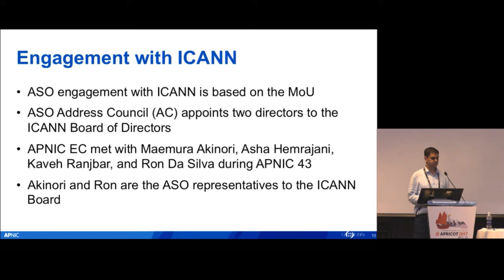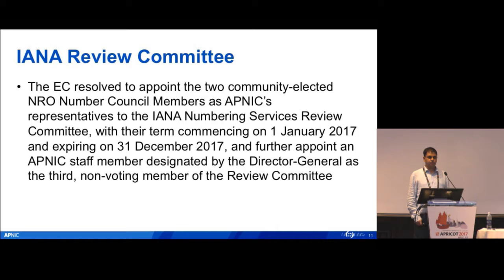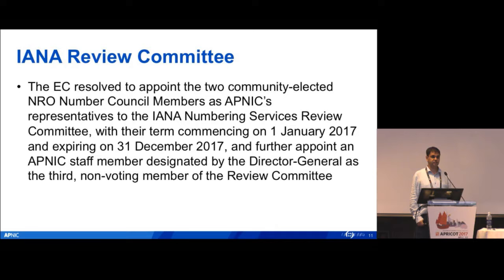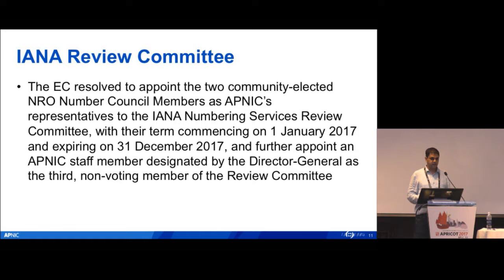Akinori and Ron are the ASO representatives on the ICANN board. As part of the post-transition business, the RIRs were to nominate three members to the ICANN review committee. The APNIC EC resolved to nominate the two elected ASO NC members to the review committee, and nominated George Kuo as the non-voting third appointee who is an APNIC staff member.